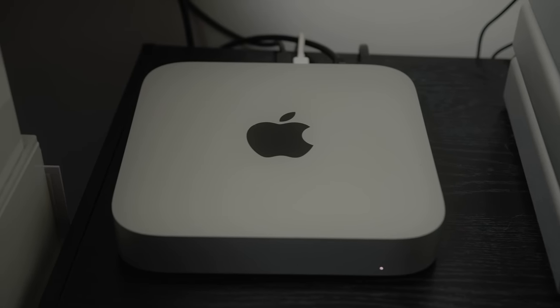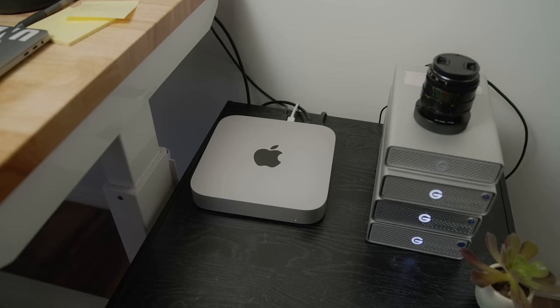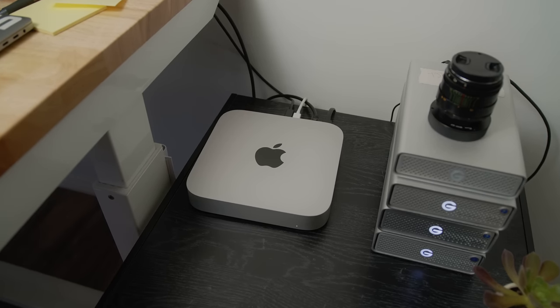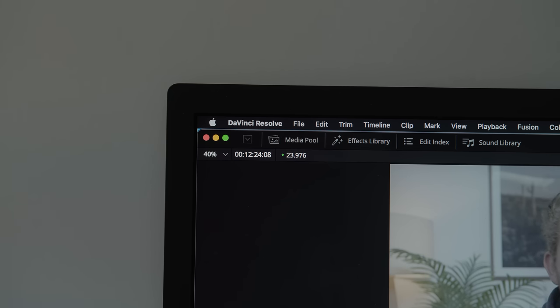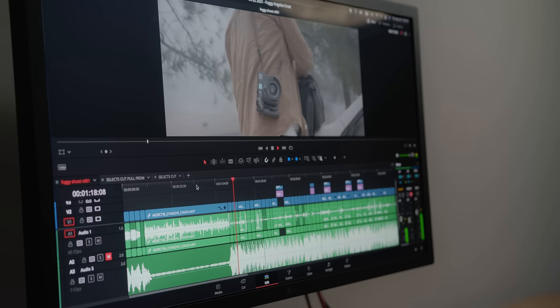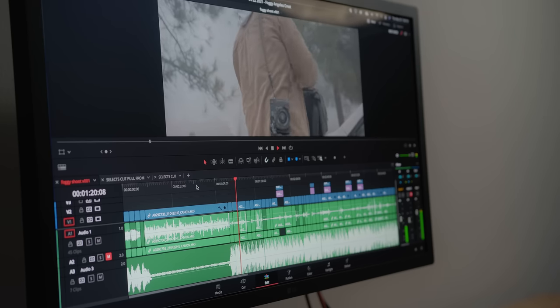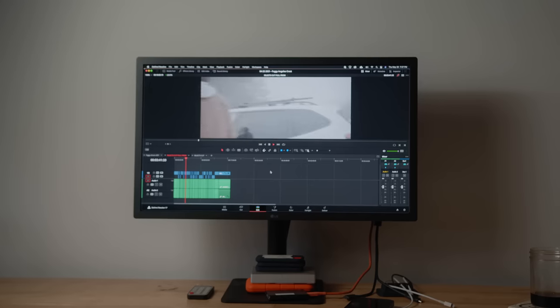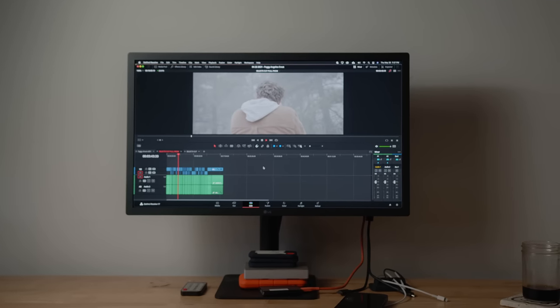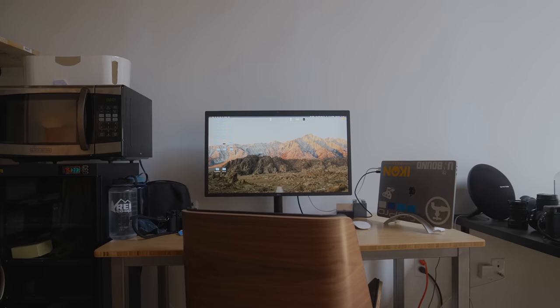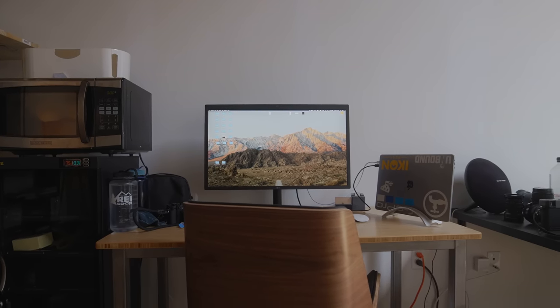I just bought the M1 Mac Mini like a couple weeks ago and it's now my main workhorse of a computer. It's pretty crazy—these C70 files would not play back well without proxies on my MacBook Pro. Now I can play it back in full 4K with a little bit of color and still have clean playback. Overall, editing off this M1 Mac Mini is just a joy. Paired up with this Mac Mini, I have the LG Ultra Fine 4K at home and at the office Sam has the LG Ultra Fine 5K.